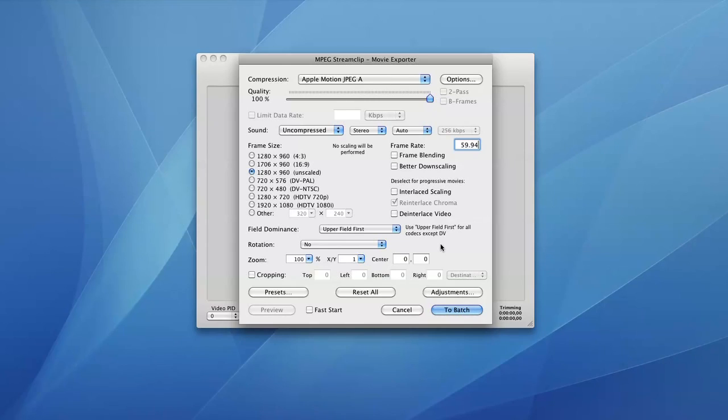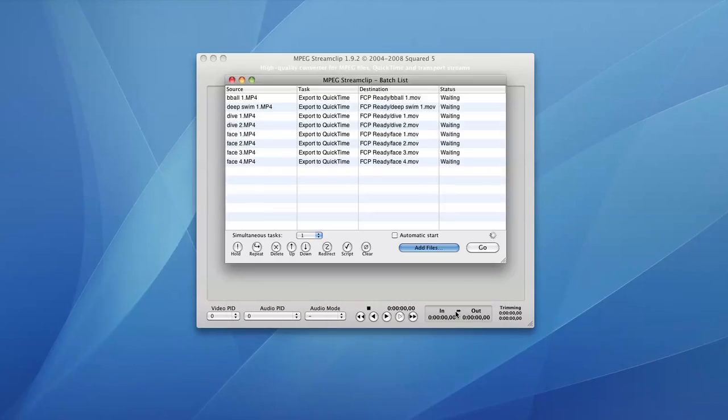Then I'm going to double check that my settings all match up. You can look at the tutorial window right here, make sure your settings in MPEG Streamclip are all the same. And once you've checked out all of them and you're sure that the settings are right, you can go ahead and click To Batch in the bottom right hand corner.